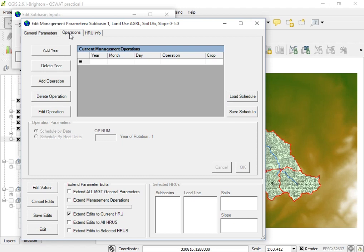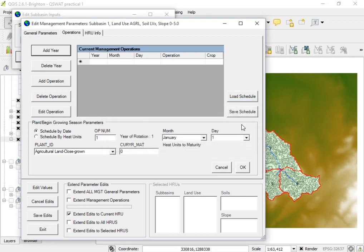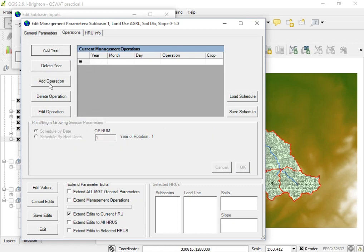In order to add crop management, proceed to the Operation tab. Under this operation section, you have options to add previous crop management operations. You can add a year, delete a year, add other operations, and delete operations. Let me cancel and start by adding an operation.